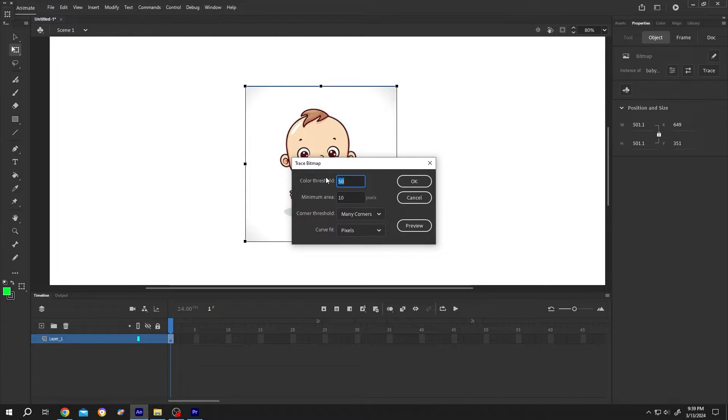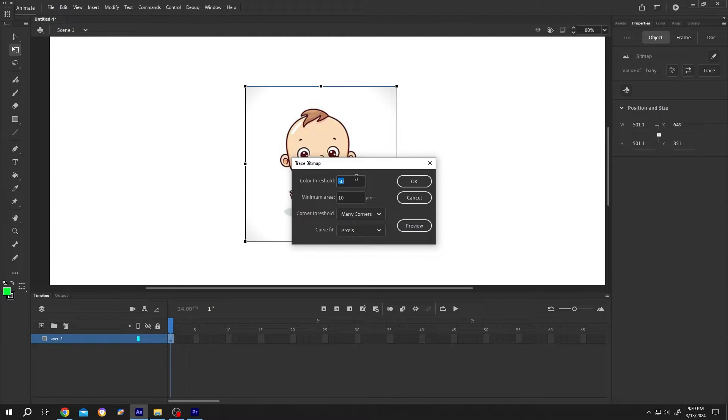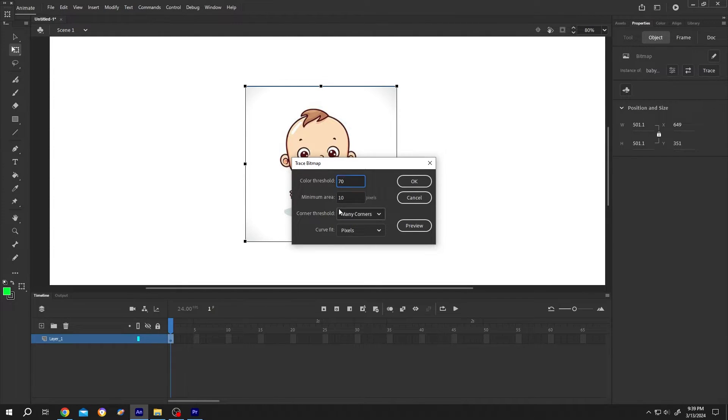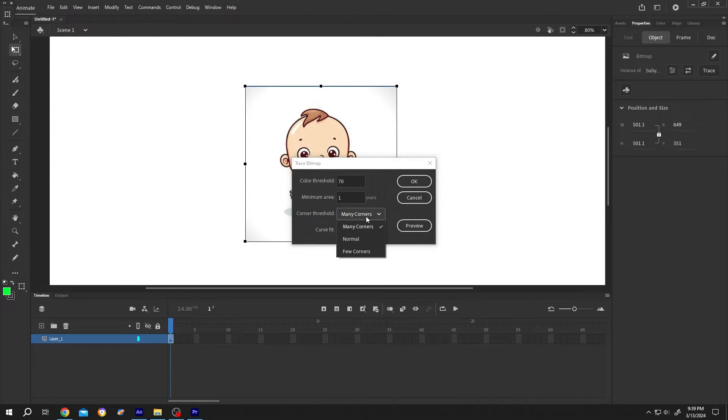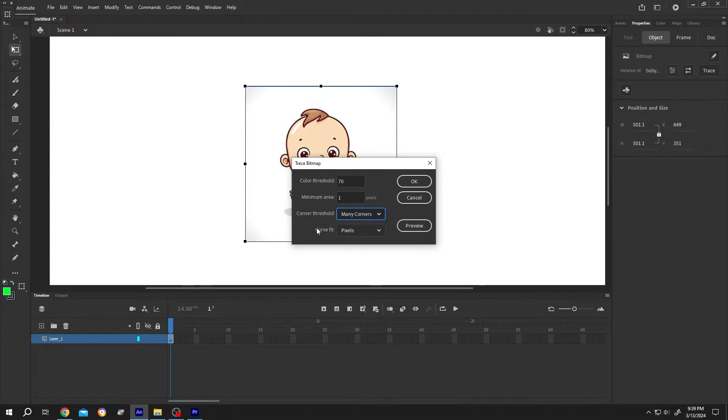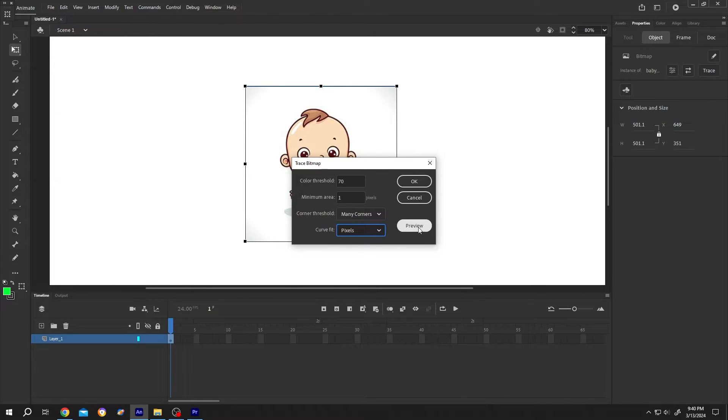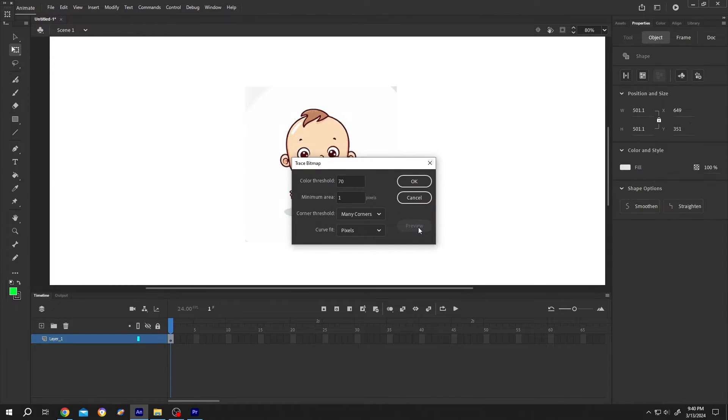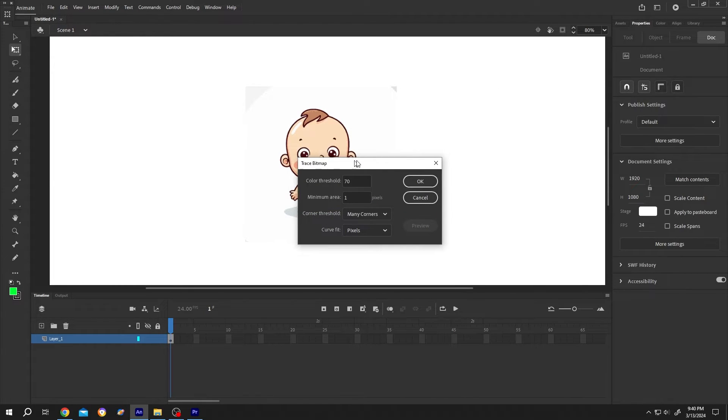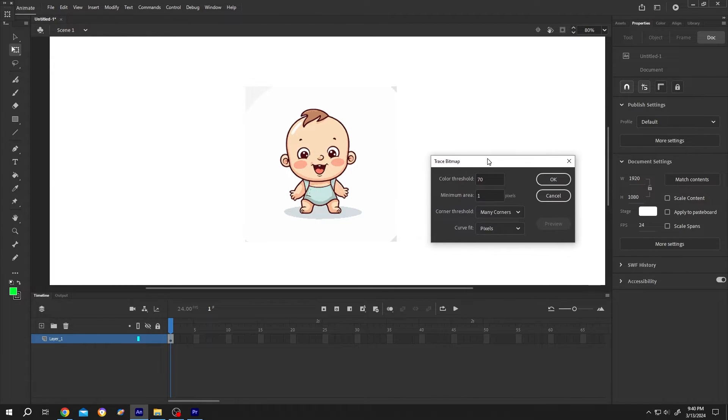Then we need to play with these values. Normally for color threshold I use like 70, minimum area one pixel, corner threshold many corners, and the curve fit pixels. Then click on Preview to see the vector output.